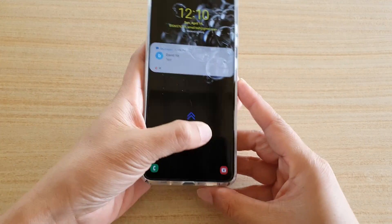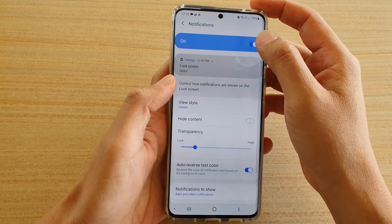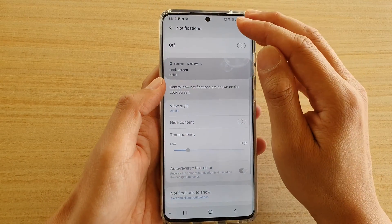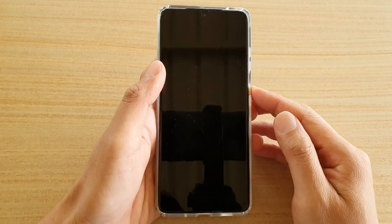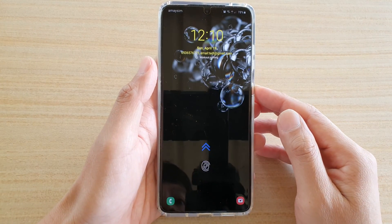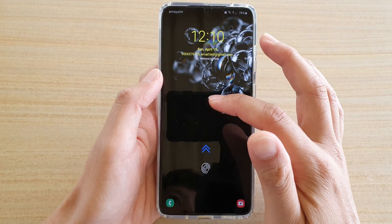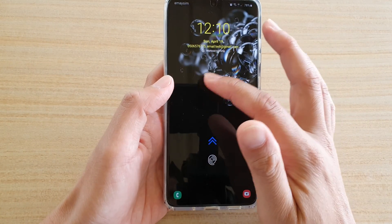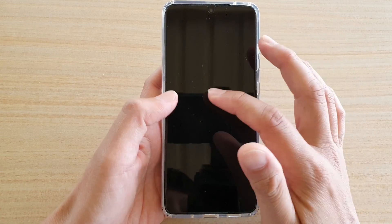And if I were to turn it off — I'm going to switch off notifications. So if I go back to my lock screen, you can see it no longer shows a text notification or any other notification.